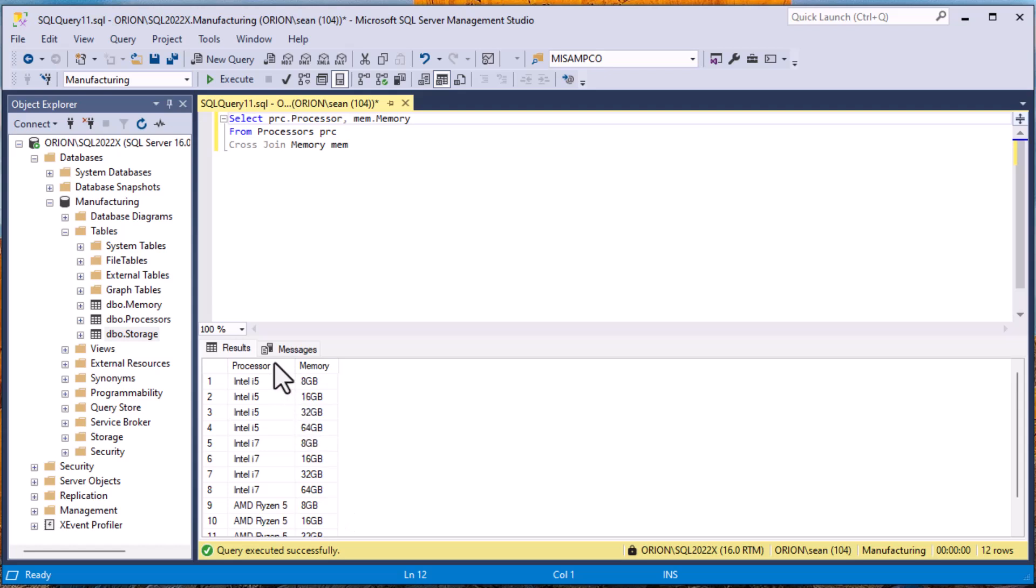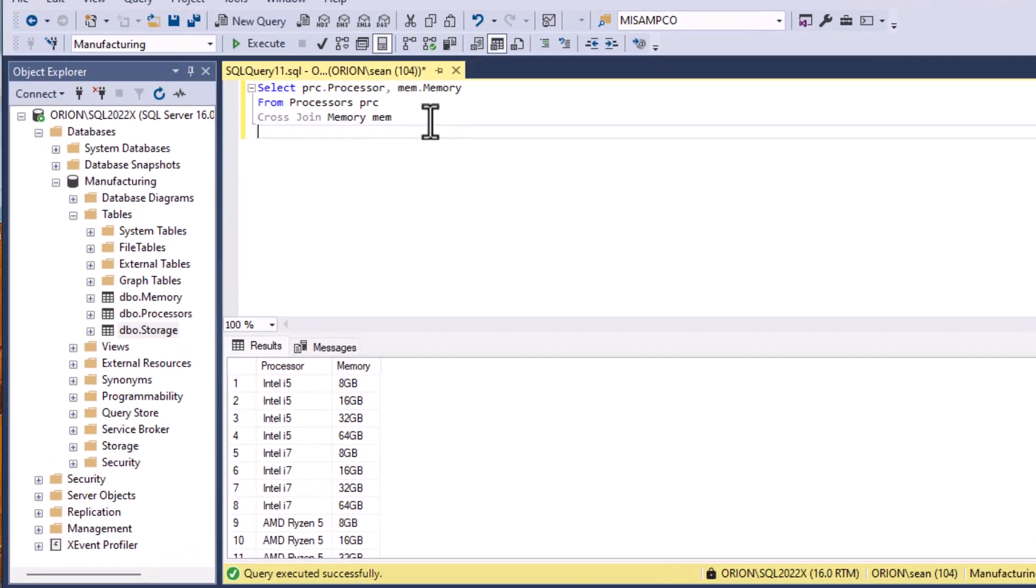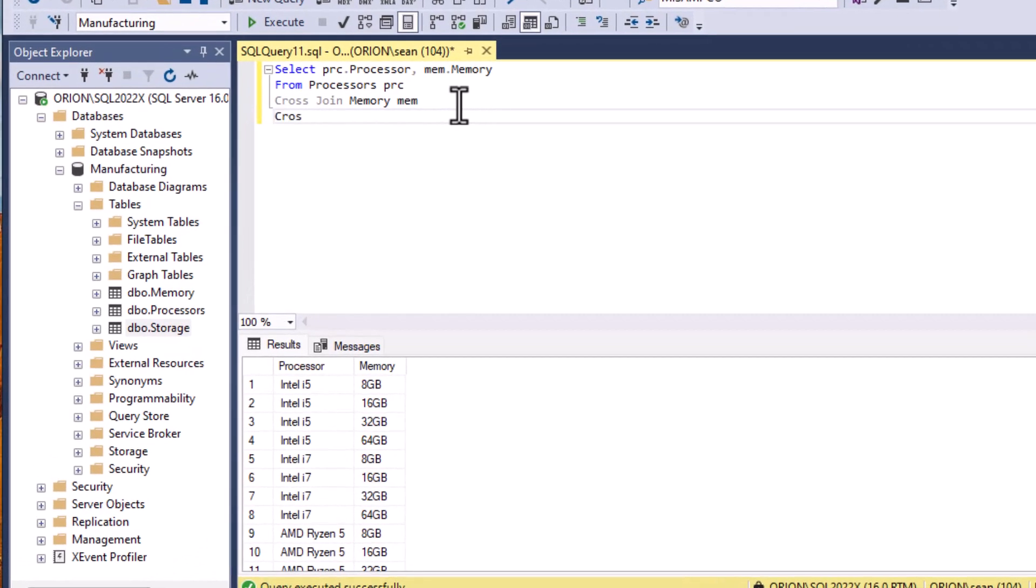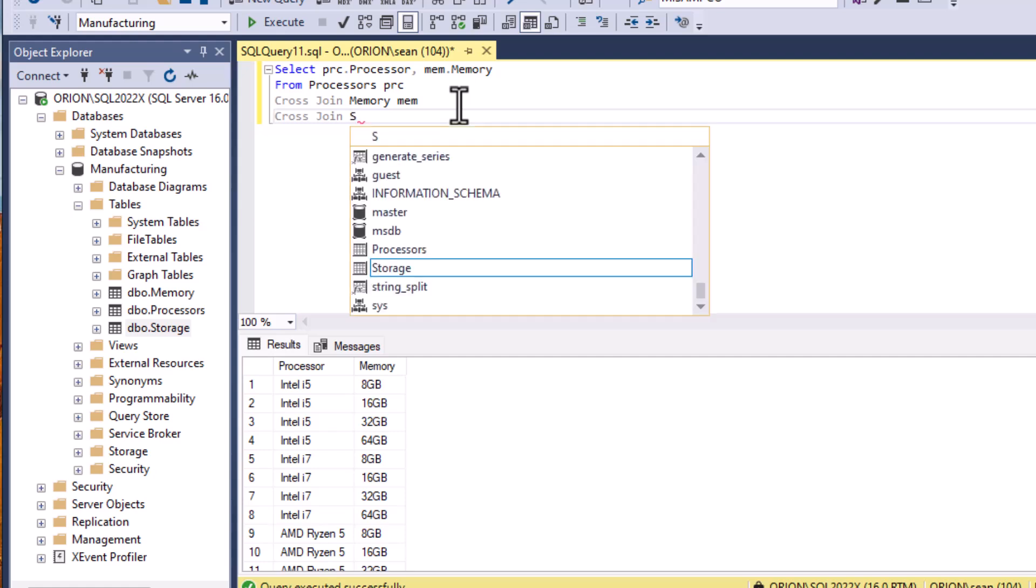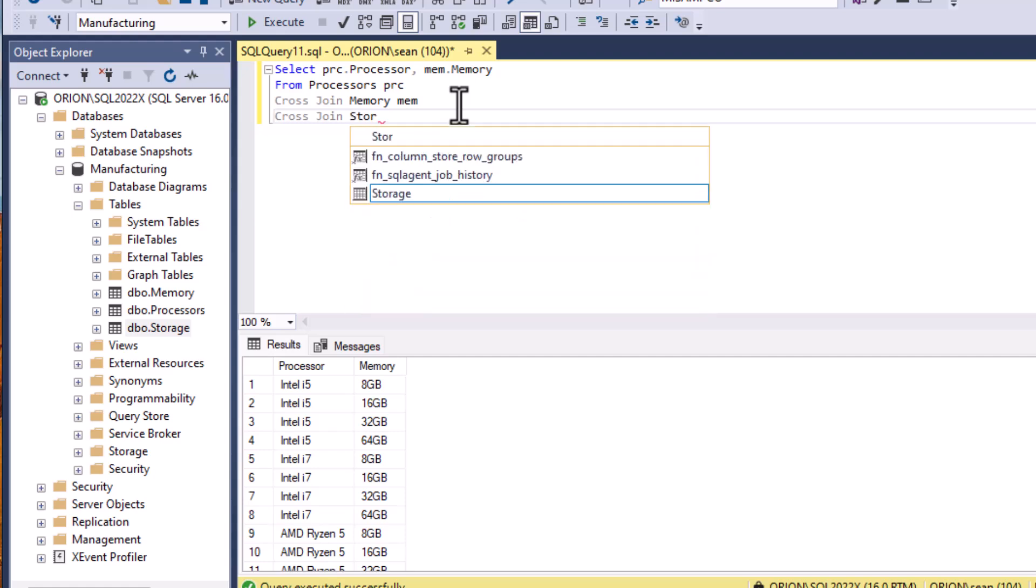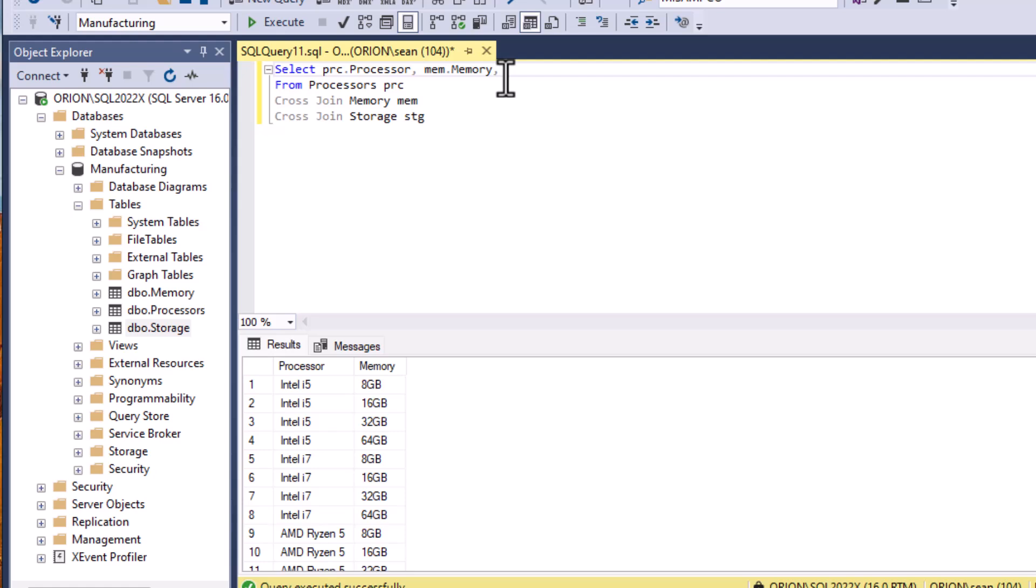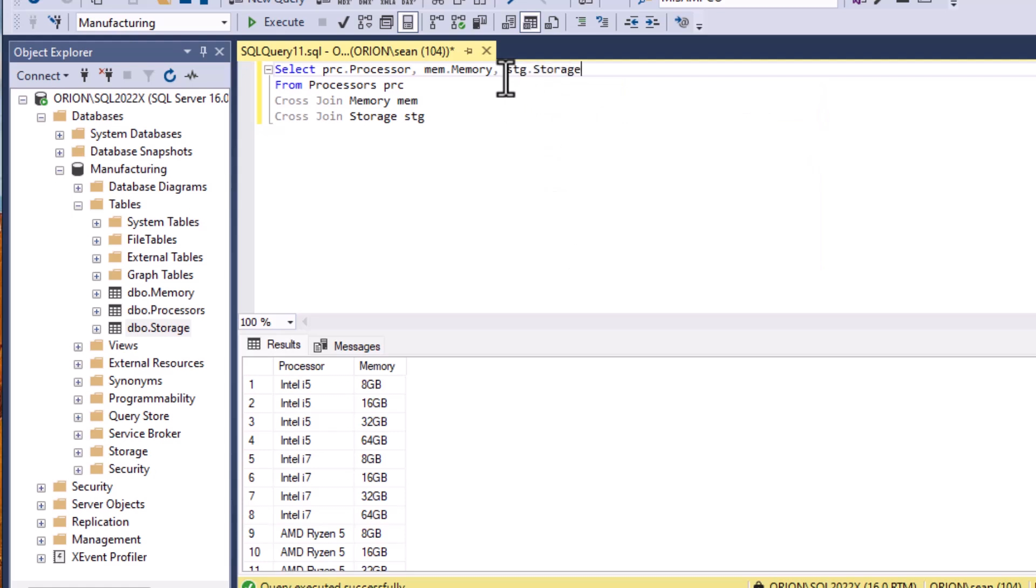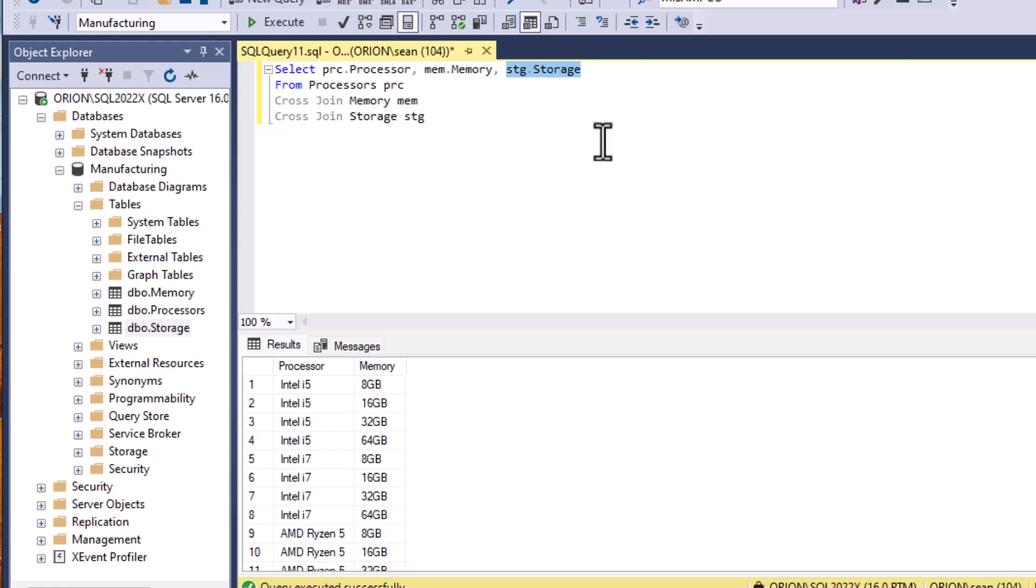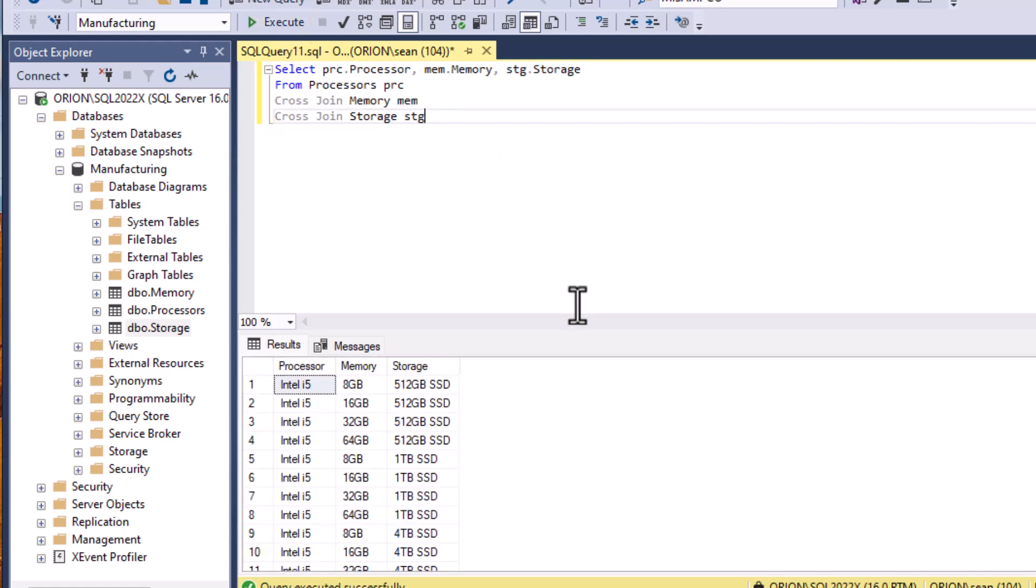And that is the idea behind the cross join and it makes it nice and easy for us to make those kind of queries. In fact if we add another table, we can go cross join storage STG and that's going to give us the cross join with the storage options. So now we have three lists that we're combining and every list has to have a combination with every other list with our processors, memory and storage. So that's going to be a much bigger list as you can imagine and here it is.